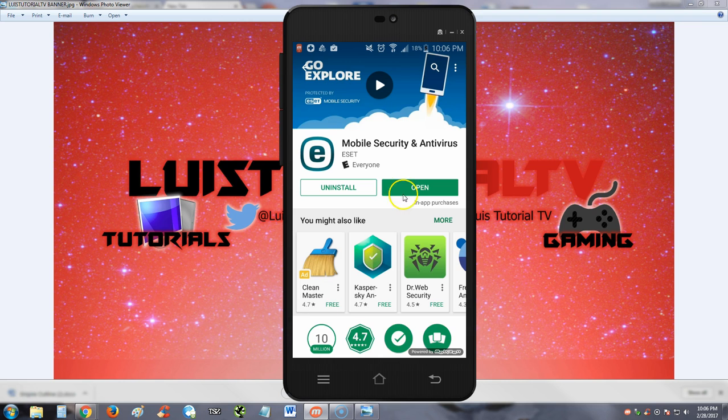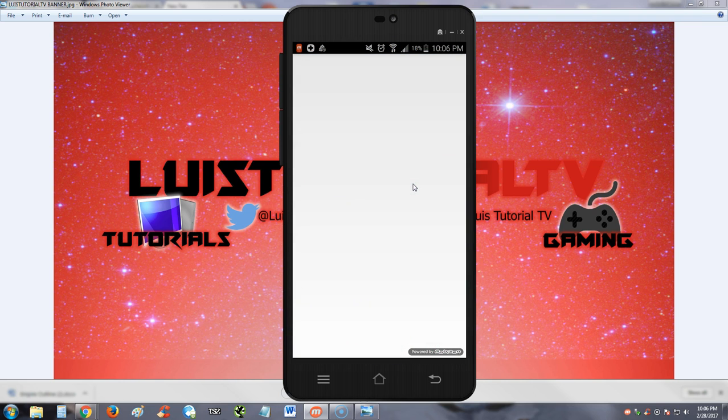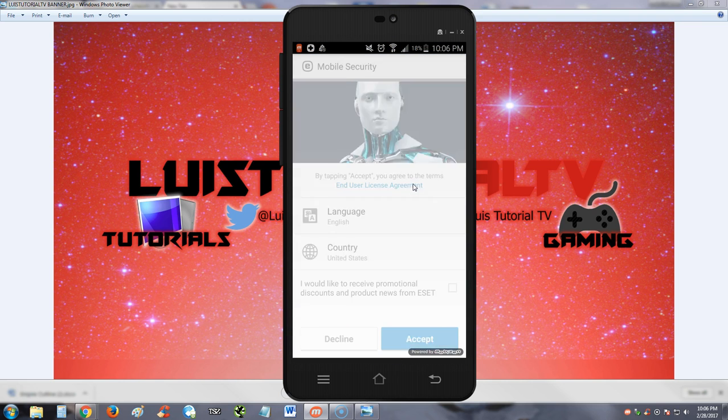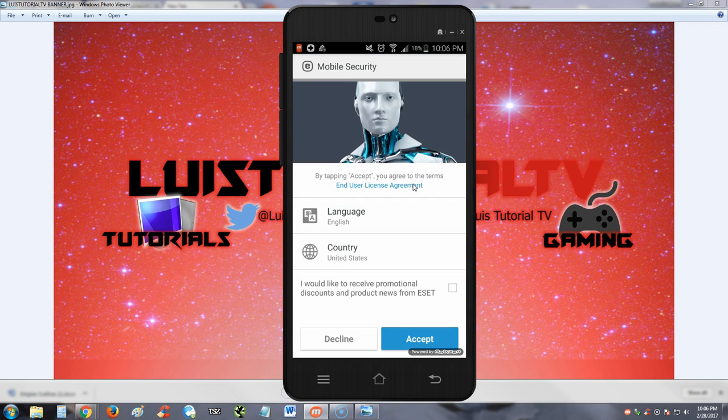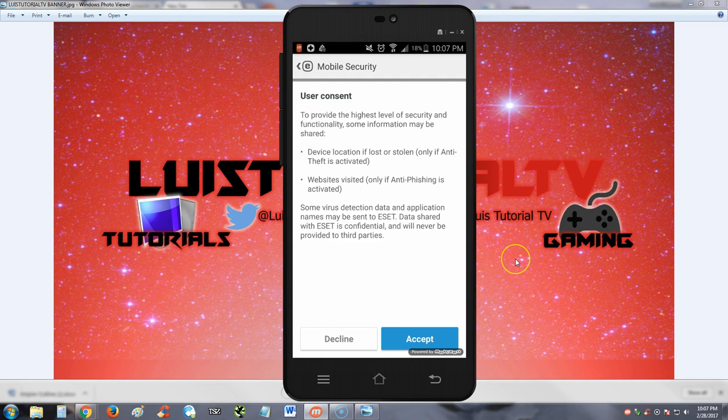Alright, let's go ahead and open it. Cool, so we got the picture of the famous robot that ESET uses. Let's go ahead and hit accept here and continue.